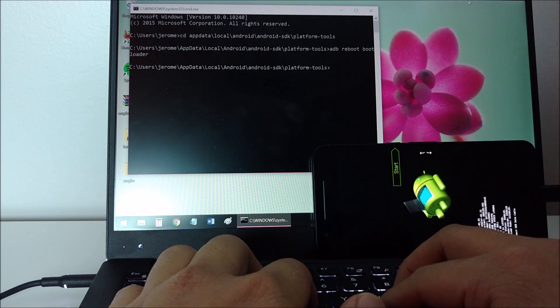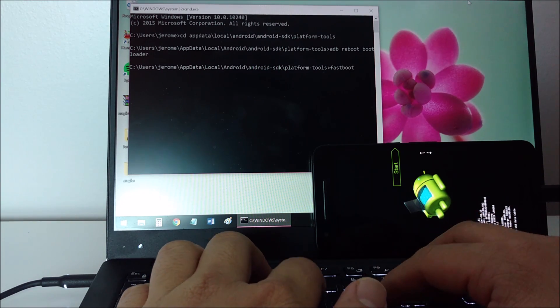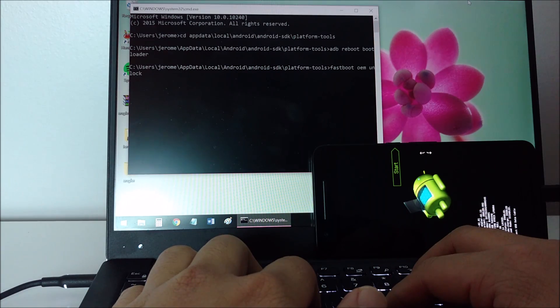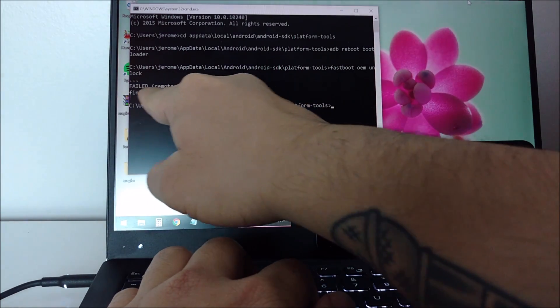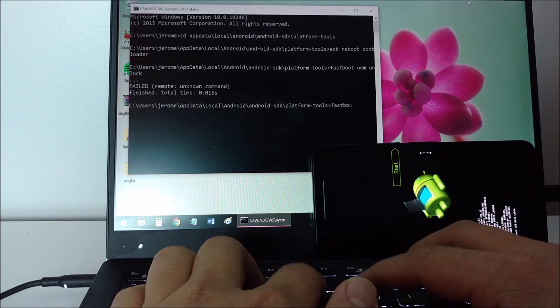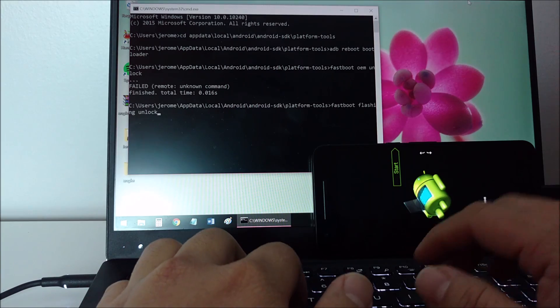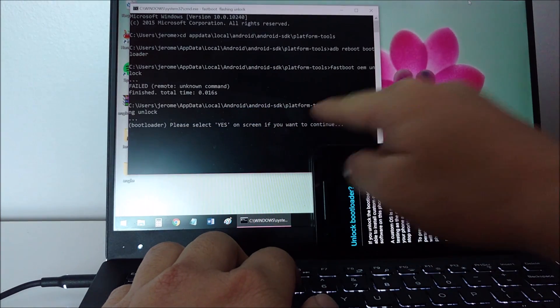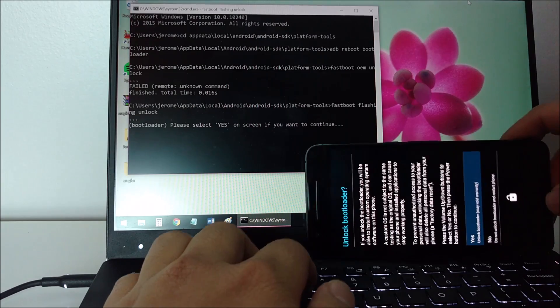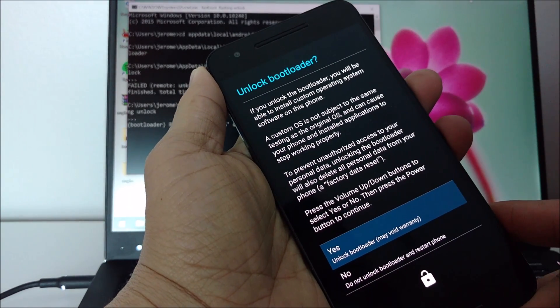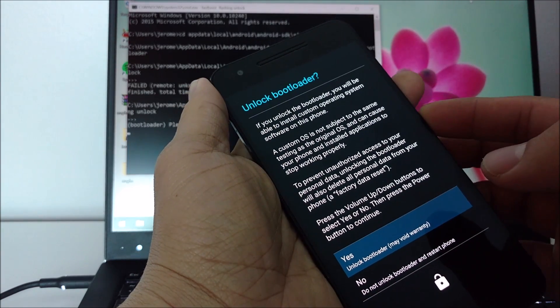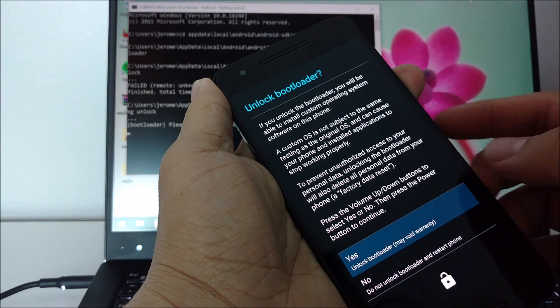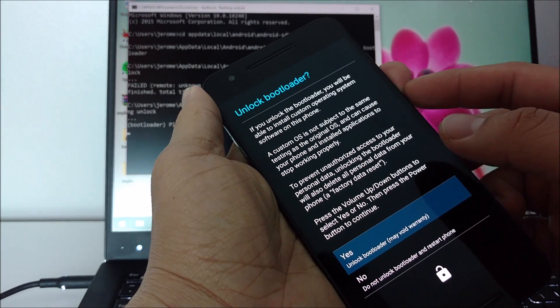From there, you would typically type fastboot oem unlock to unlock your bootloader, but Google actually changed the command. Now, you'll be typing in fastboot flashing unlock. Your 6P will prompt you to make sure you want to unlock your bootloader. Now, the touch screen won't work here. You'll need to use your volume buttons to navigate up and down and your power button will let you select yes or no. Select yes to continue.